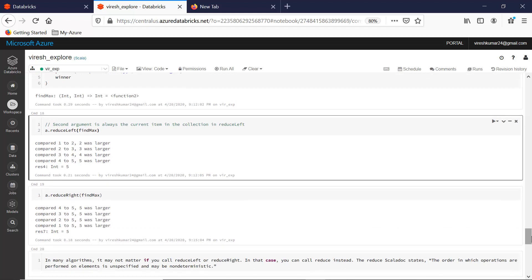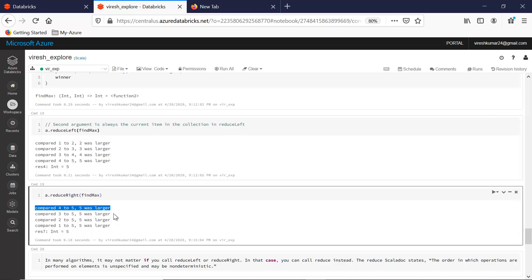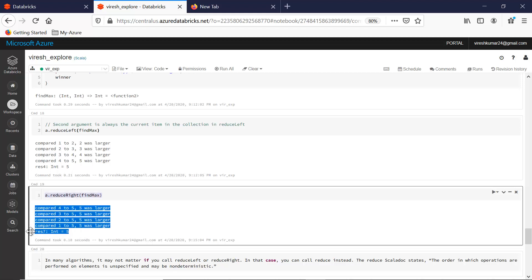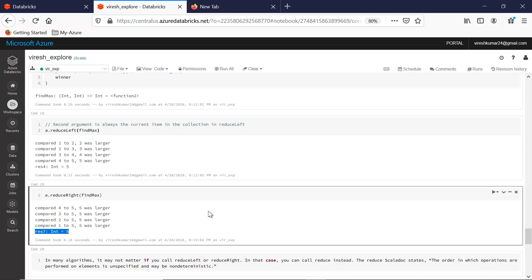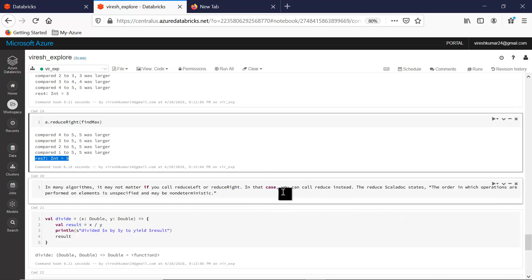Applying reduceRight on the same array — iterating from right to left — the operation starts from the last element 5, then 5 is compared with 4, then the yielded value 5 is compared with 3, then with 2, and eventually we get the same result. The direction of iteration doesn't matter here when finding the max value.